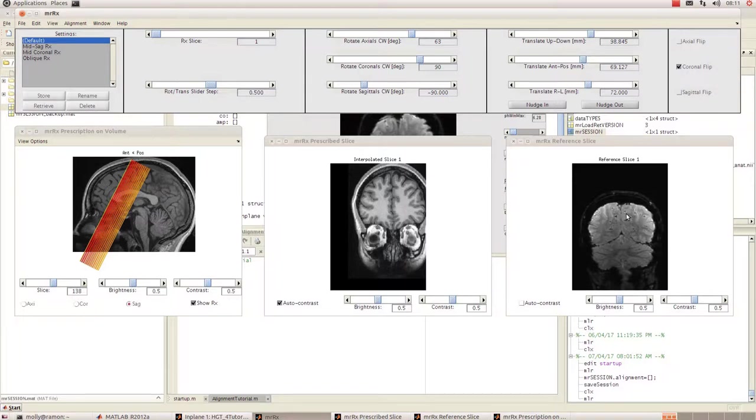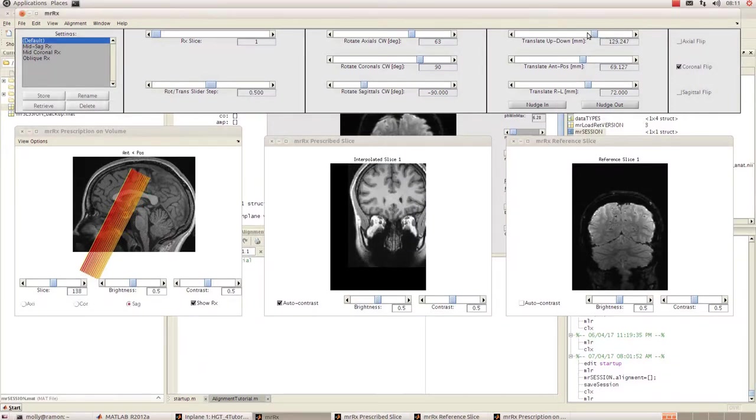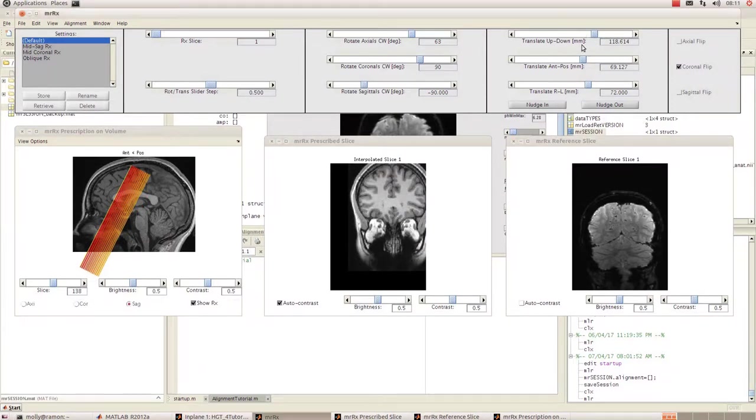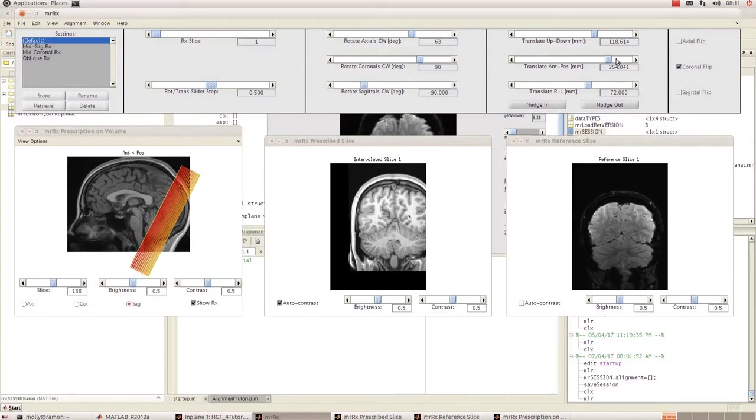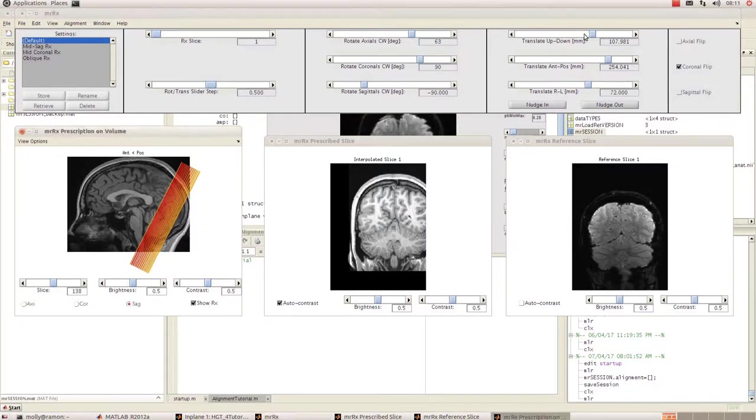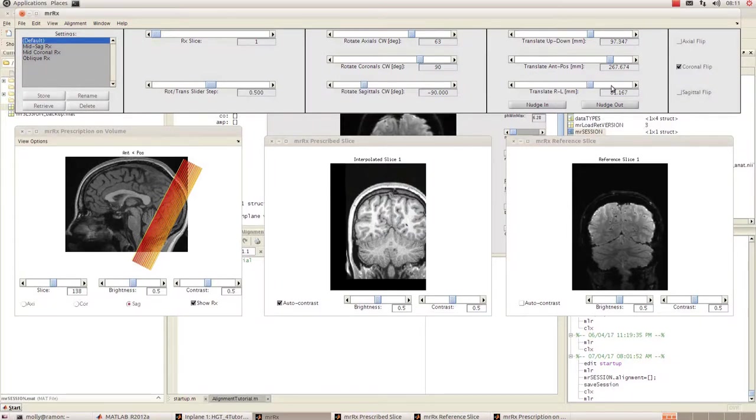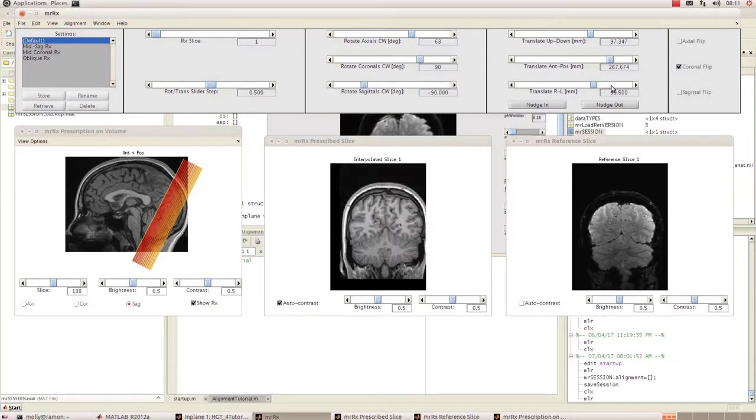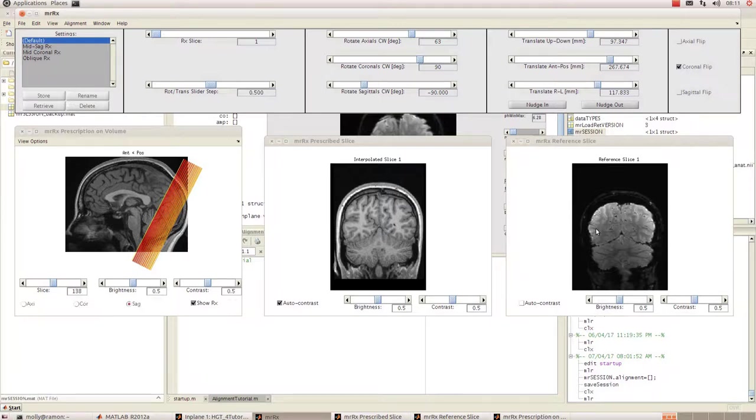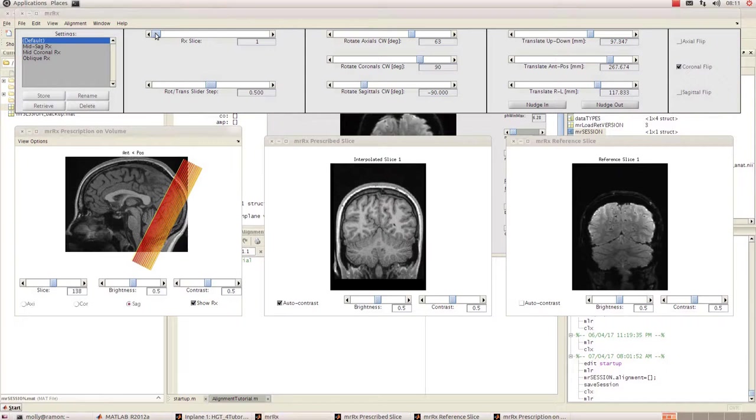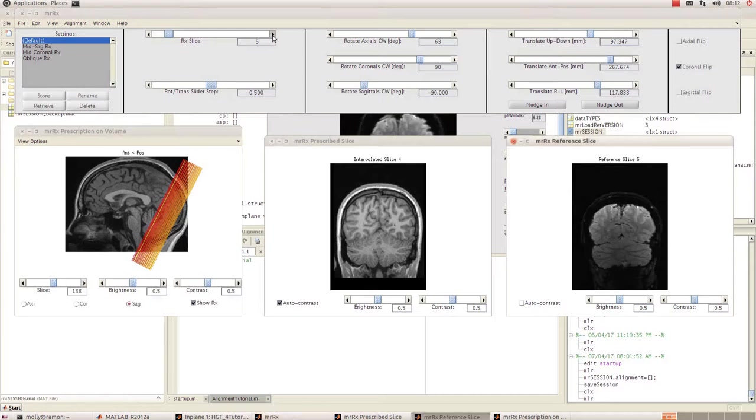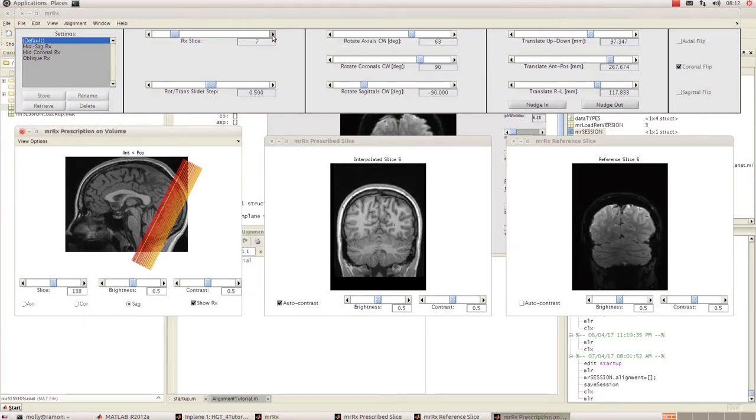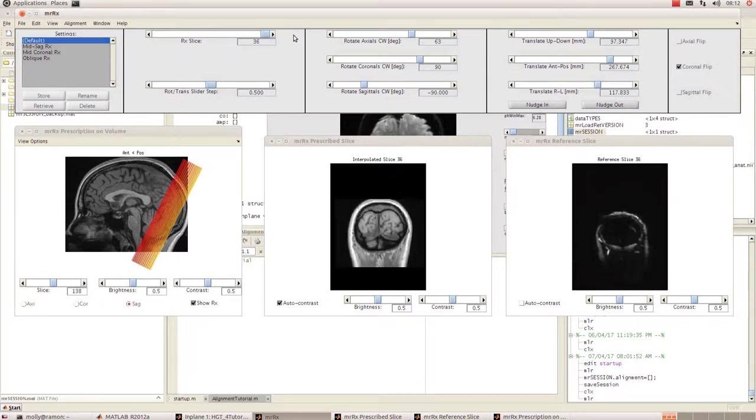I'm going to move those to about there. Then we've got translate anterior-posterior, so I want to move it towards the back more. Those are probably the only ones that you're mainly going to need to change. Once you get that looking reasonable, you just want to try and refine it a little bit. I normally go up to this rx slice box up here, and that just moves through the functional slices that you have. I have 37 and I just take it all the way to the end.